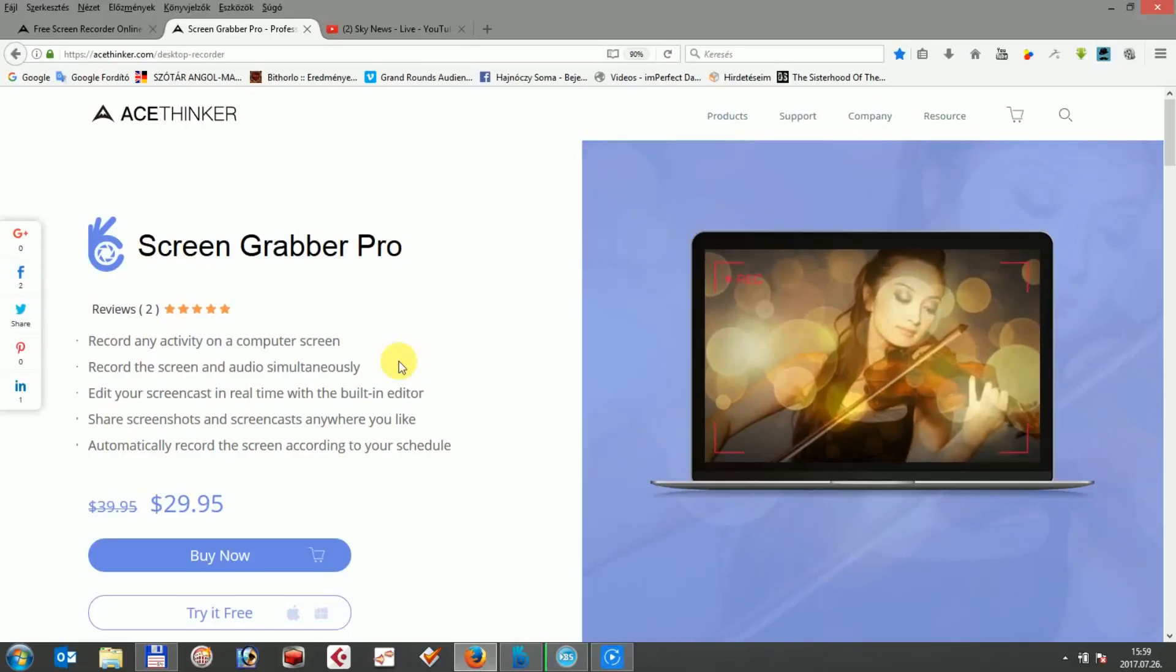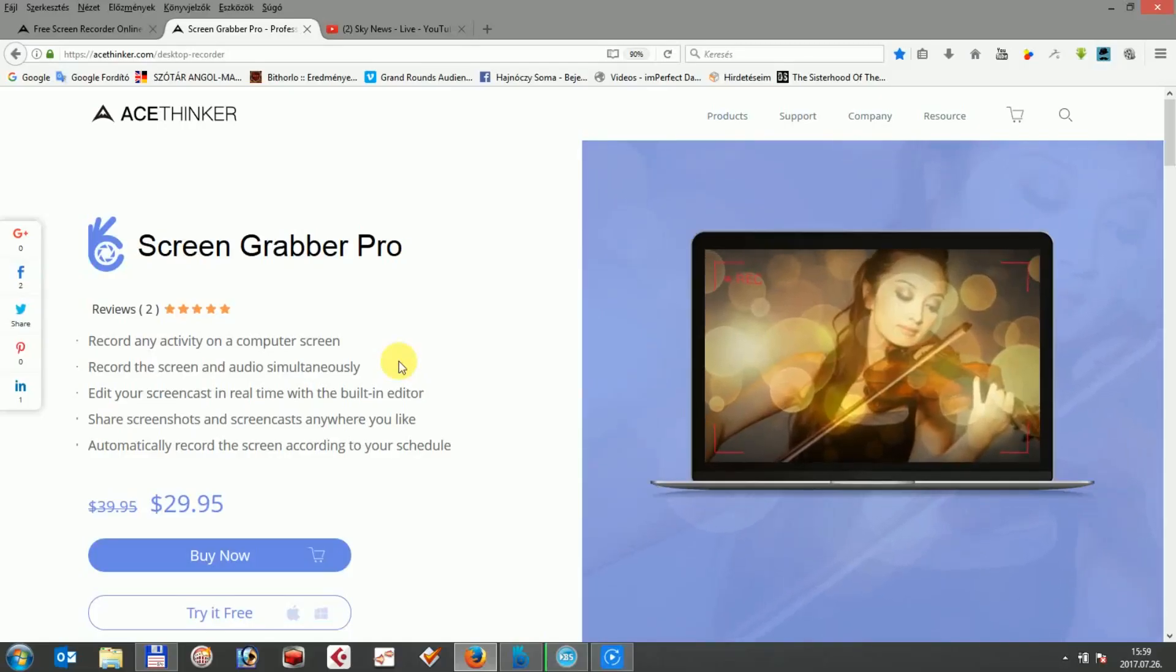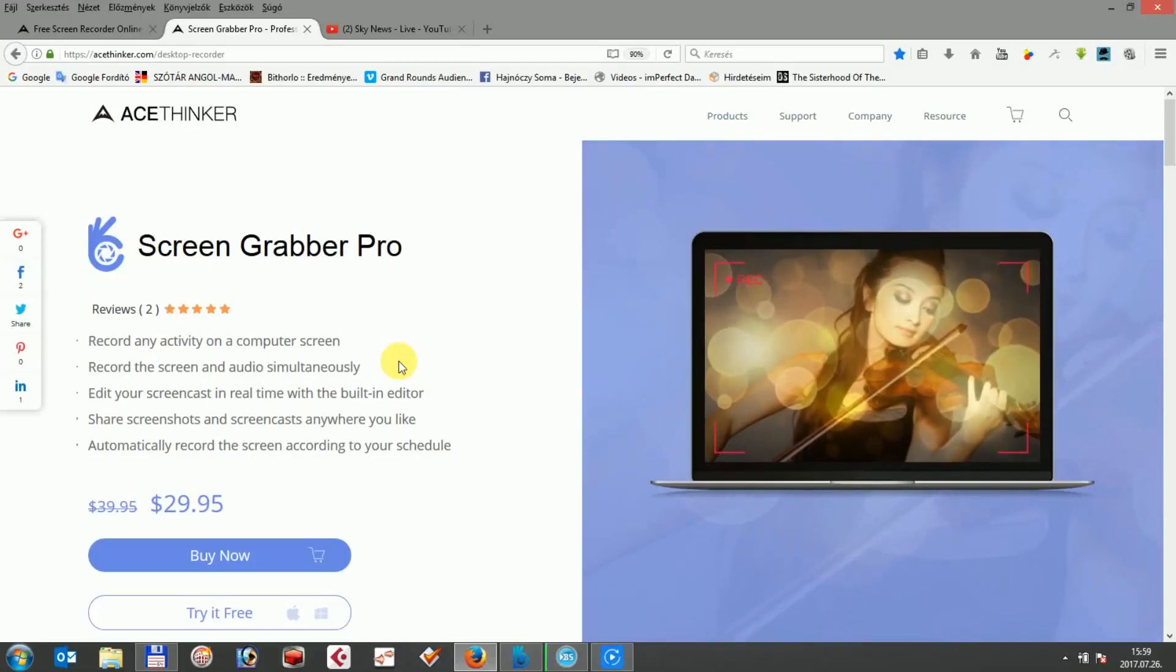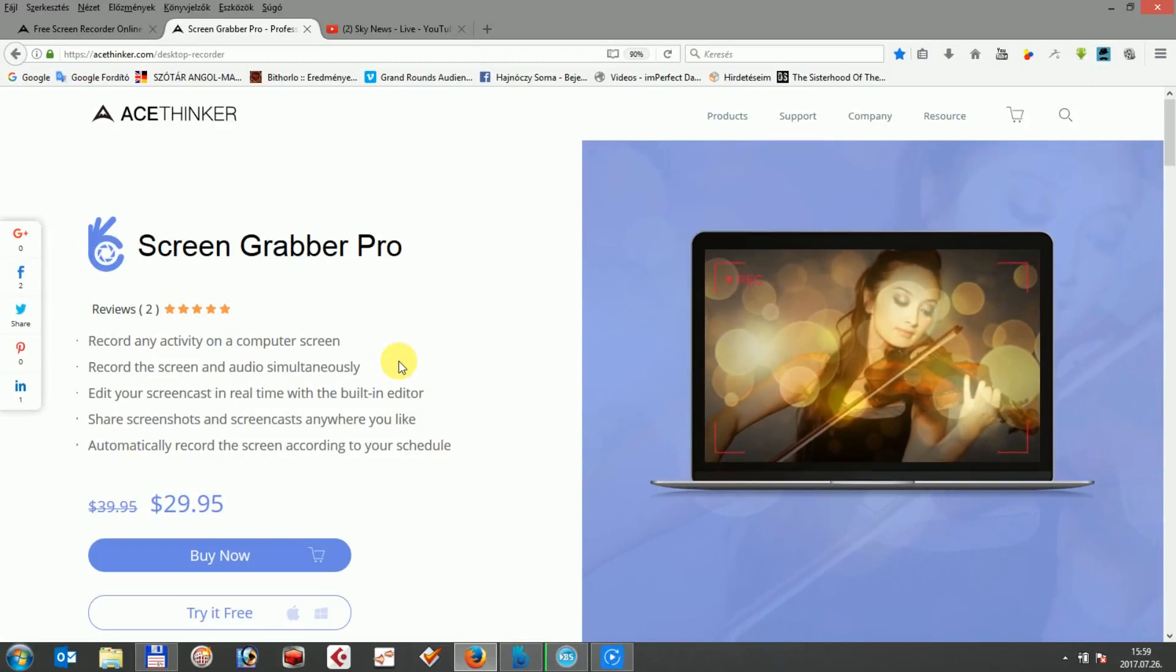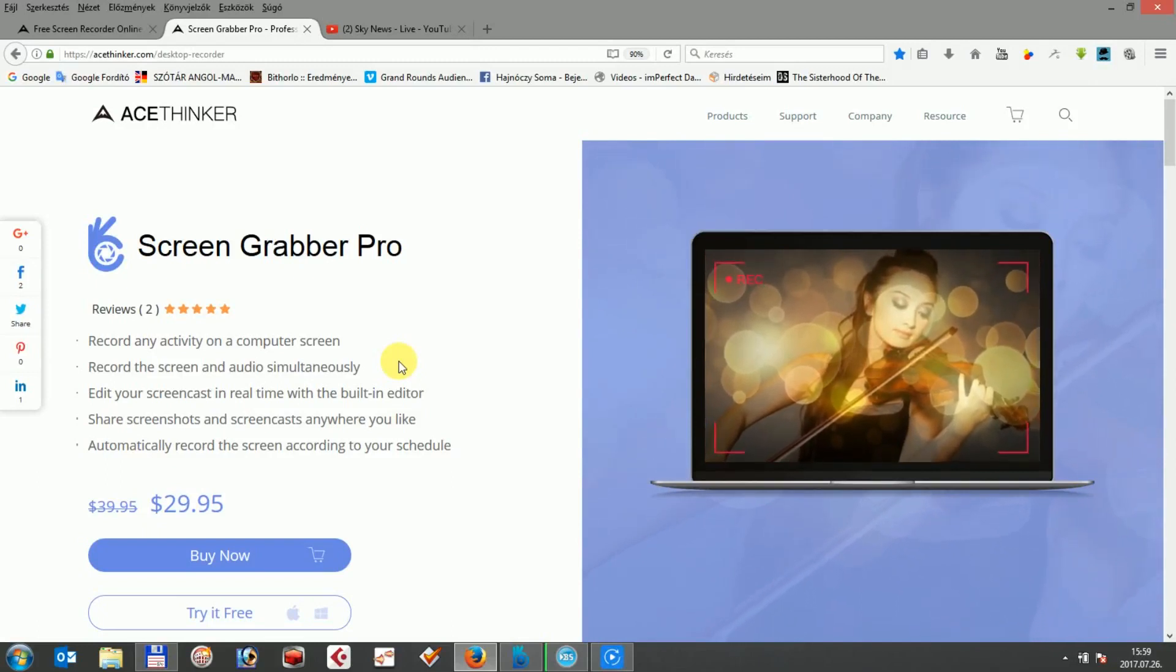Hi! In this video, I'm going to introduce AceTinker ScreenGrabber Pro. AceTinker ScreenGrabber Pro is an all-in-one solution for your screen capturing needs.